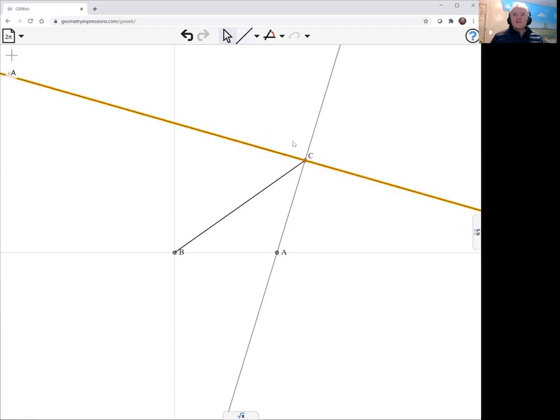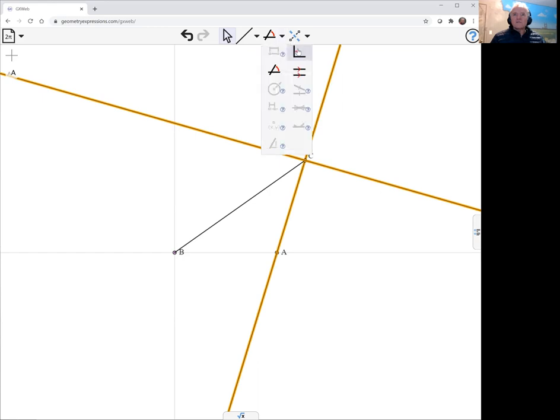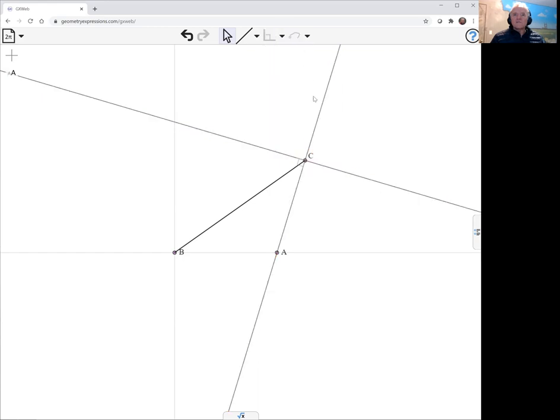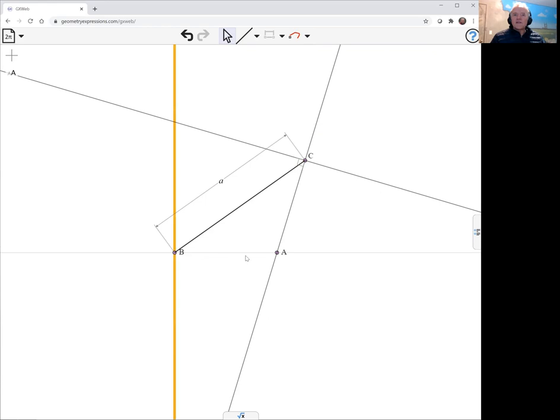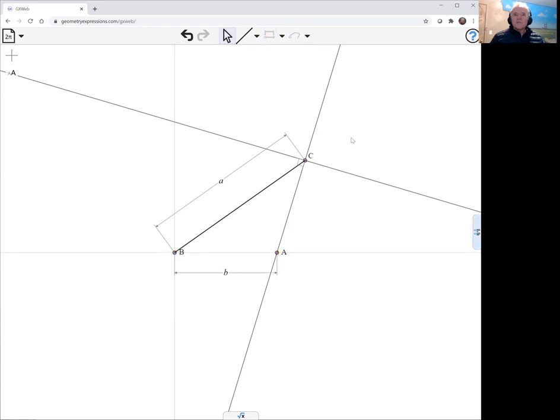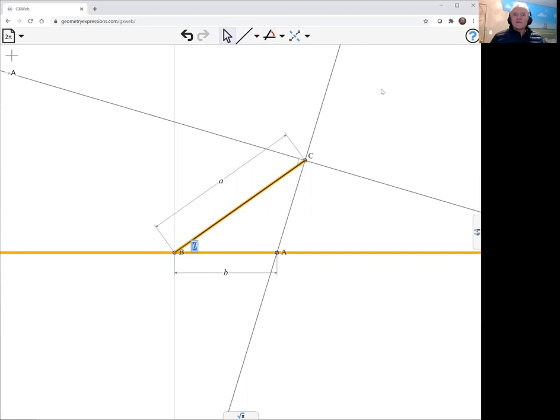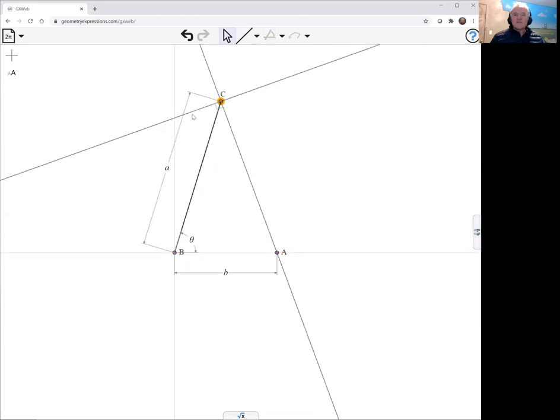We'll put that constraint in the perpendicularity. We'll specify the length of this link A and the distance between A and B. And we'll specify an angle here theta. So that is my basic mechanism.